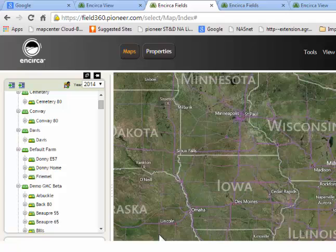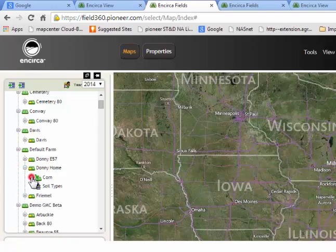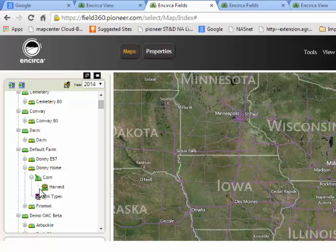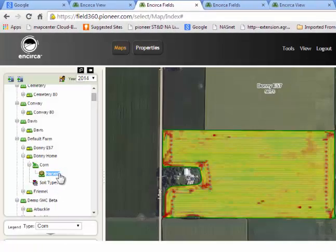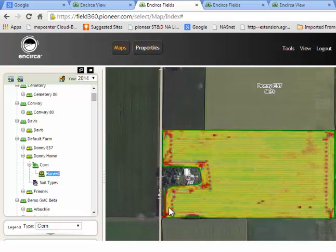To view data, go ahead and go to your operation and field tree on the left, select the field you would like, expand the crop zone, and here you will have the data layer that you would have created within Field 360 Studio. That could be an as-planted map, a harvest map, or any other type of layer created. For today, we're going to click on harvest. Once that data layer shows up, you will see the field you have selected and the layer of data.